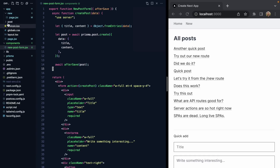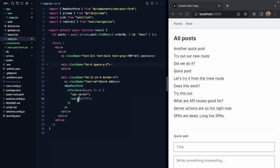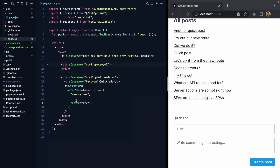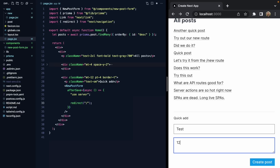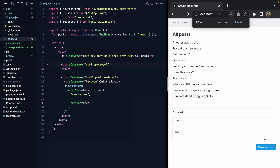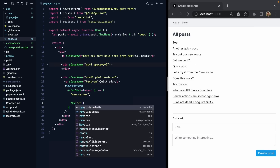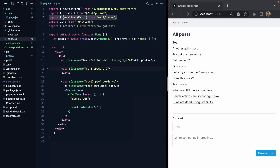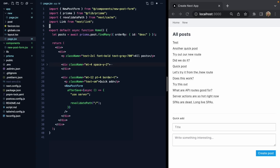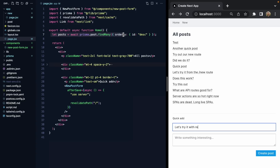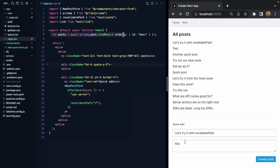It turns out there's an even better way to handle afterSave on the home route. Instead of redirecting back home, since we're already here, we actually see a flash when we do this. We don't need to redirect — all we need to do is revalidatePath, which comes from the Next.js cache. It works with all these pieces to refresh any data our component might be fetching — in this case, all of our posts. With revalidatePath, the posts update and there's no flash.